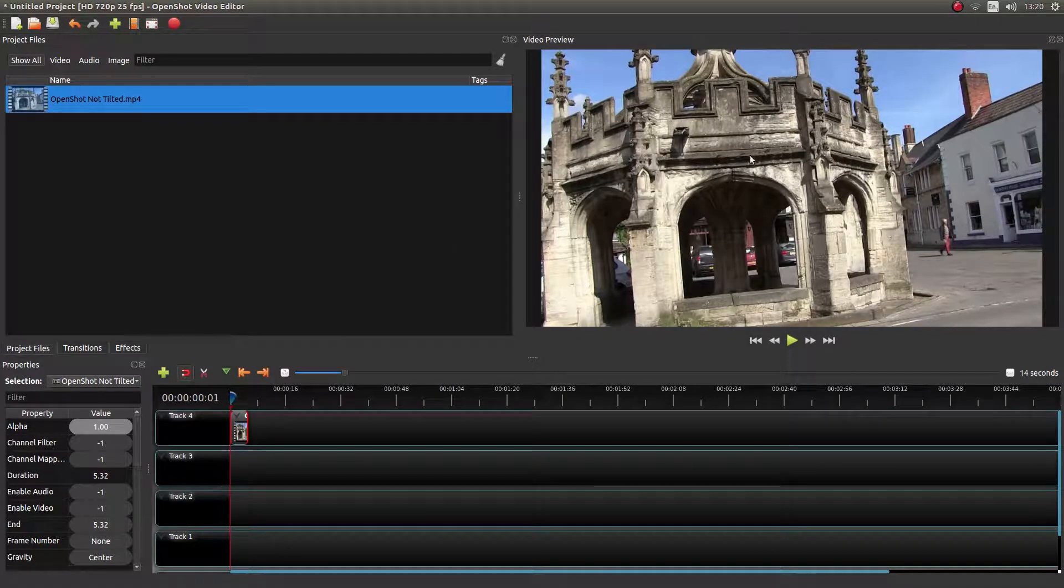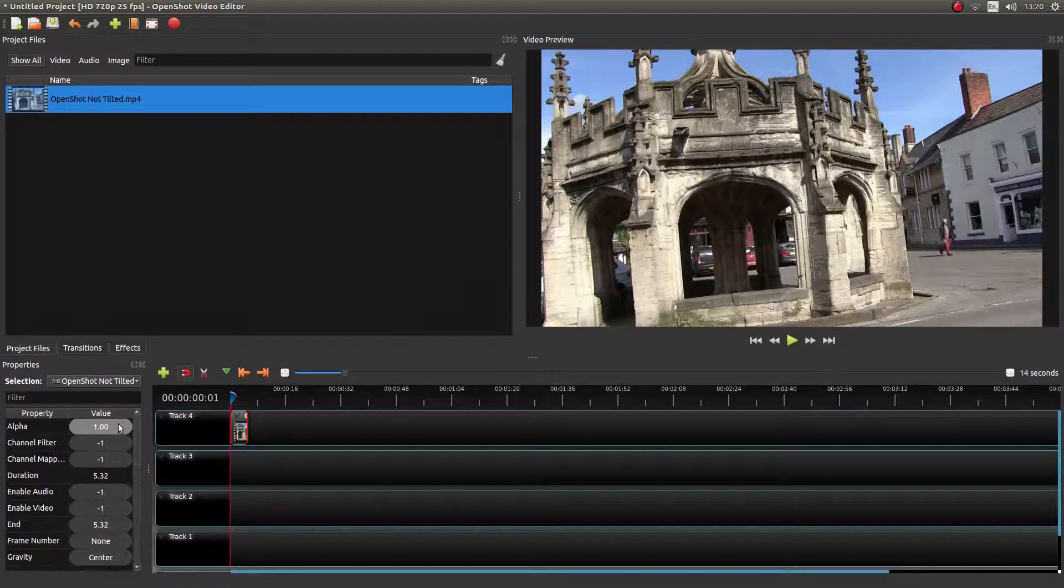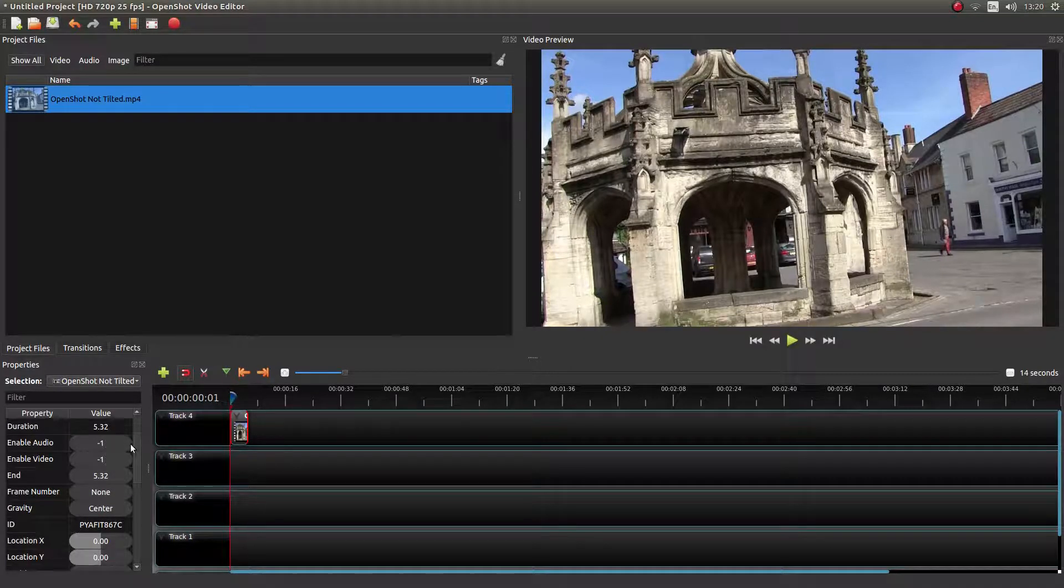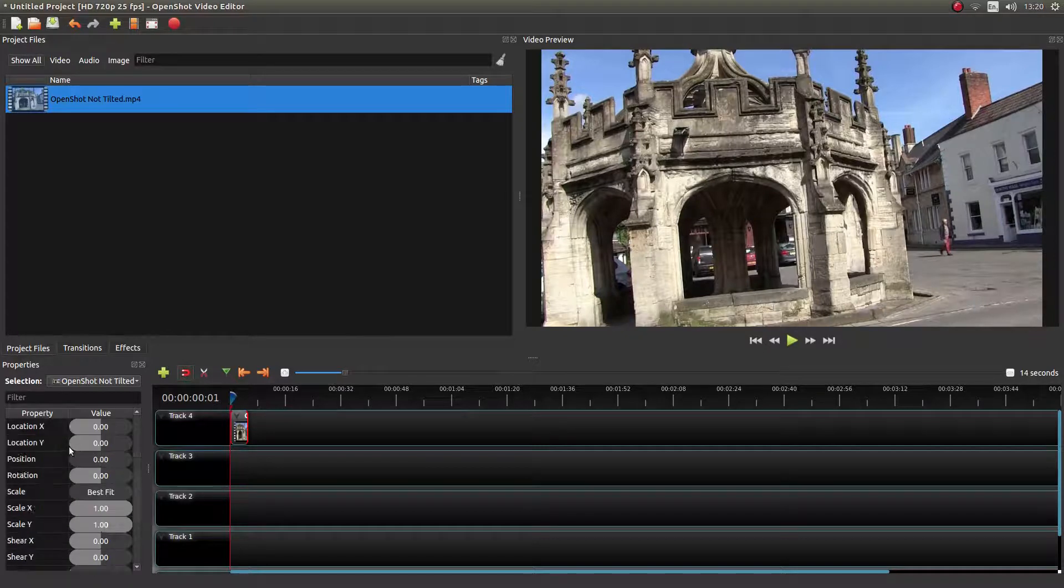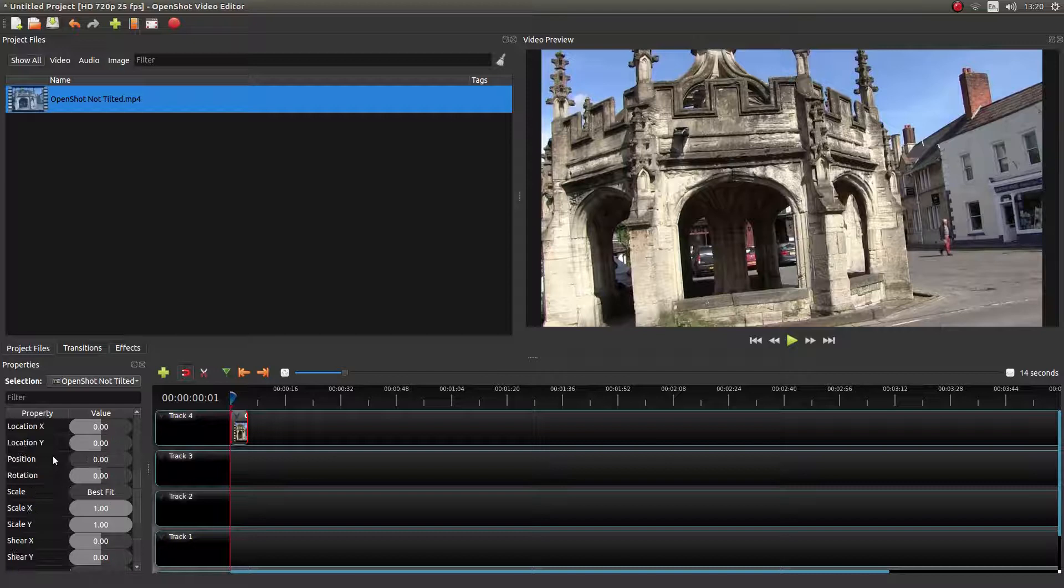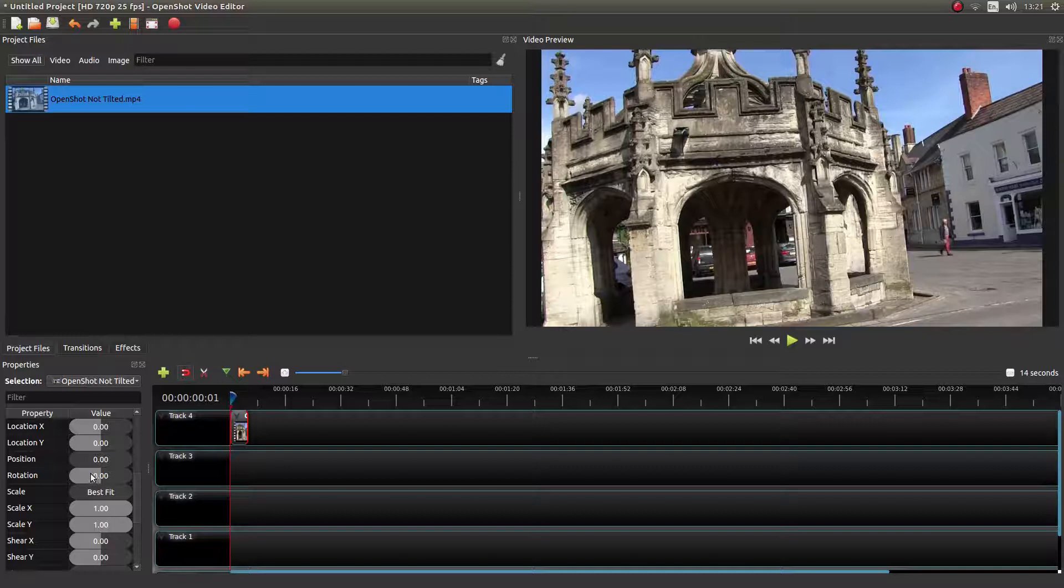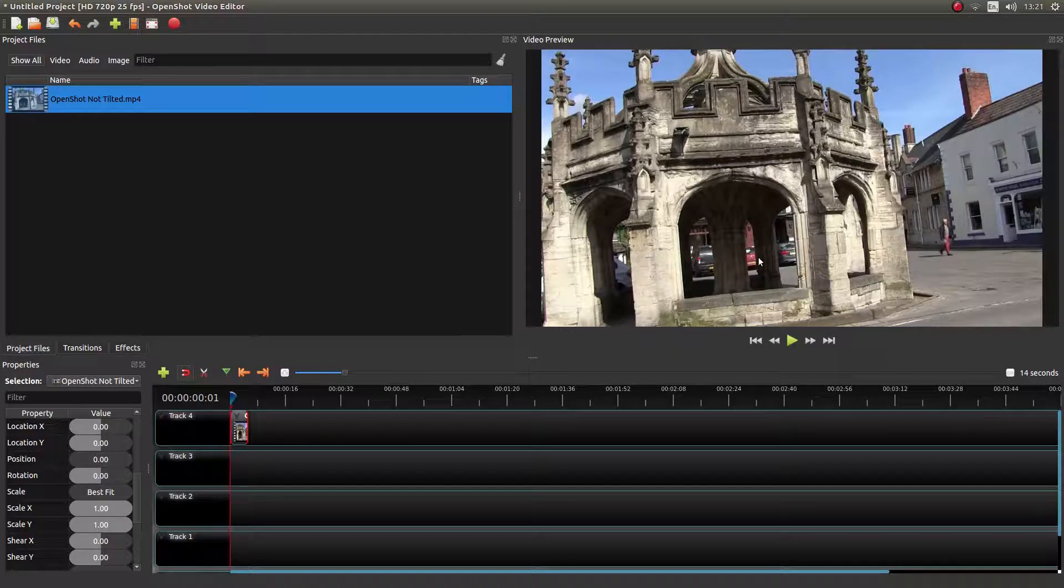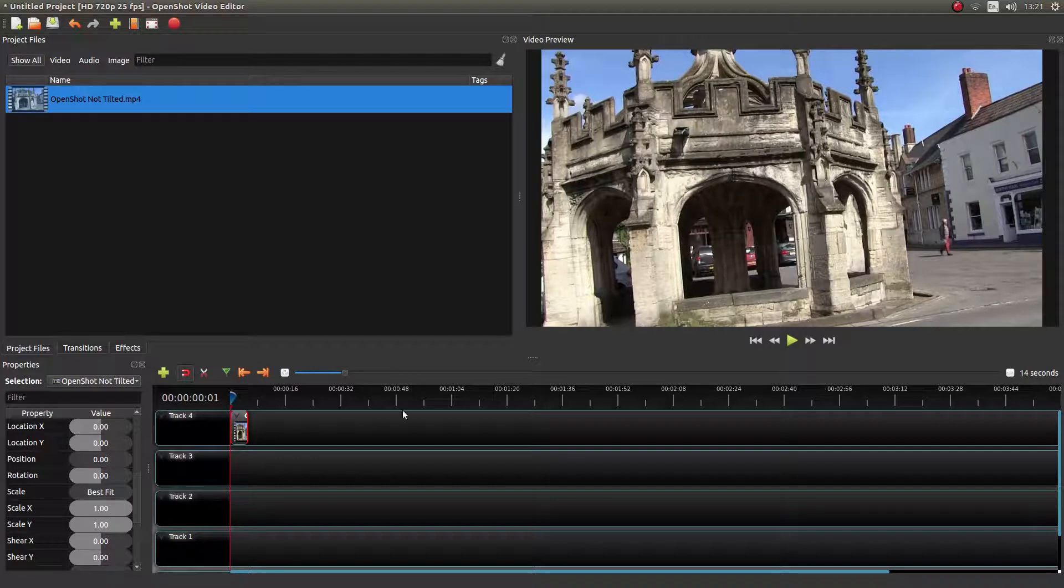So first thing, rotating your video is easy. You're basically looking for something in this Properties panel which is pretty obvious. It's called Rotation. Now if you drag this bar to the left, it will rotate your video anti-clockwise. To the right, it will rotate it clockwise.